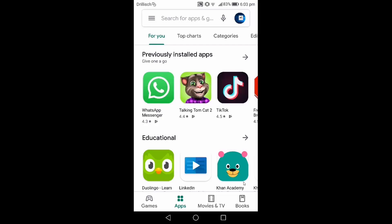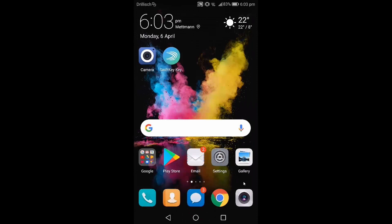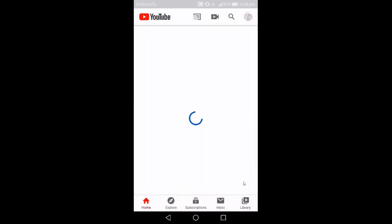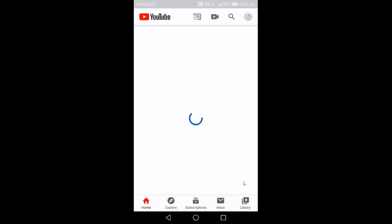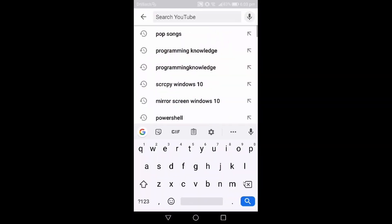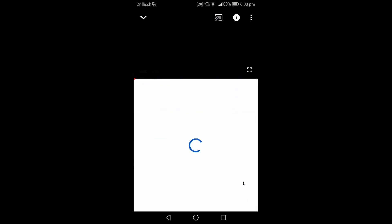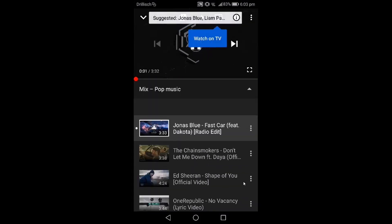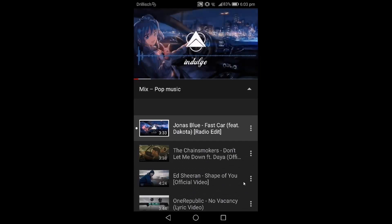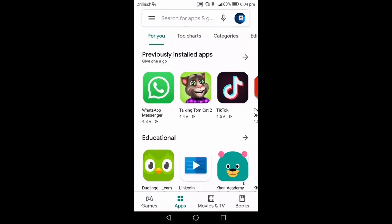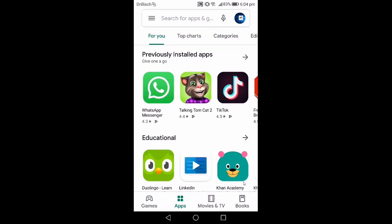Let me show you the problem first. If I open the YouTube app and search for pop songs and play them, when I minimize the YouTube app all the songs will stop playing. That may be the problem you're also facing, so let's see how you can solve it.